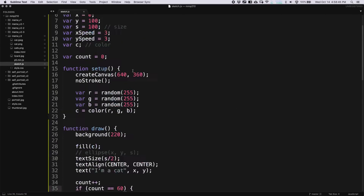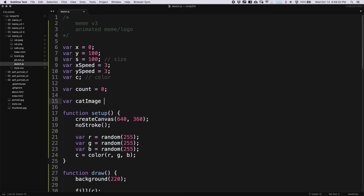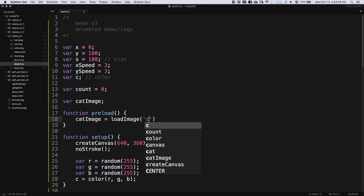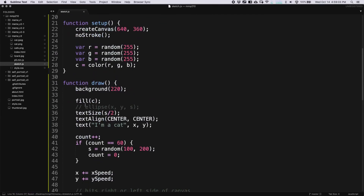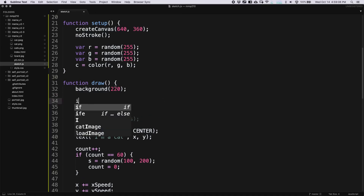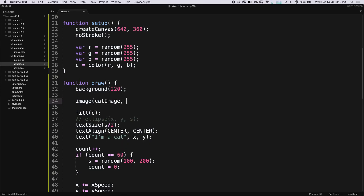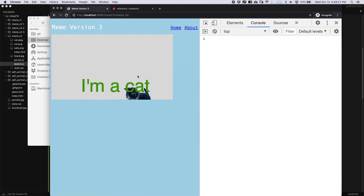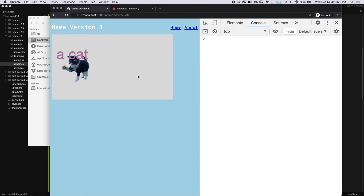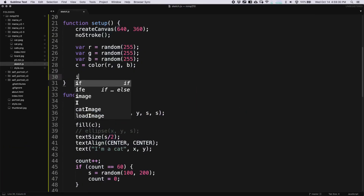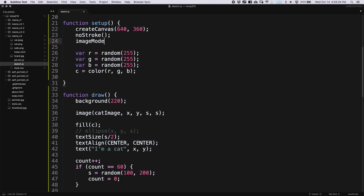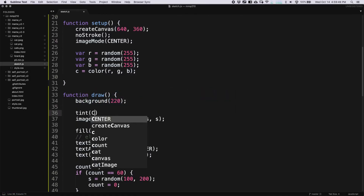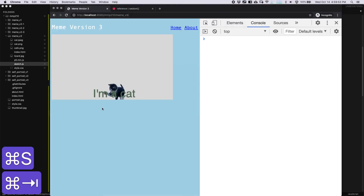Let's add in our cat image. I'm going to create a new variable catImage, then preload it: function preload, catImage = loadImage('cat.png'). Then if I want the cat to take the place of the ellipse, I can say image(catImage, x, y, size, size) — using size for both width and height, which will distort it a little but keeps it simple. I'll use imageMode(CENTER) so the cat and image are positioned from the center. And if I want the cat to take on the color as well, I can use tint() with the same color variable C.